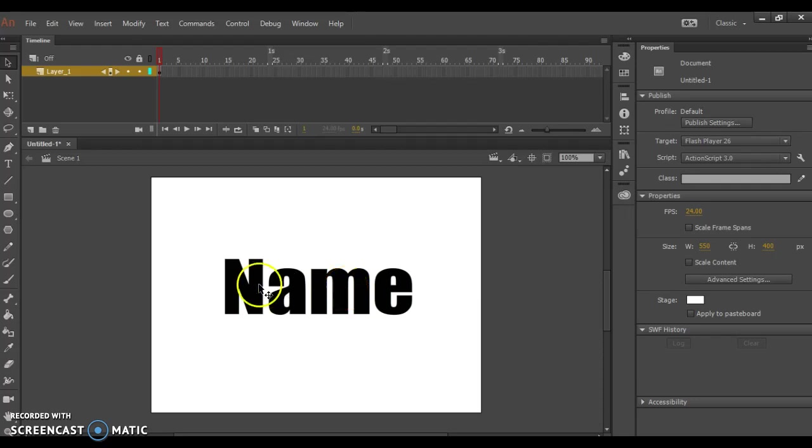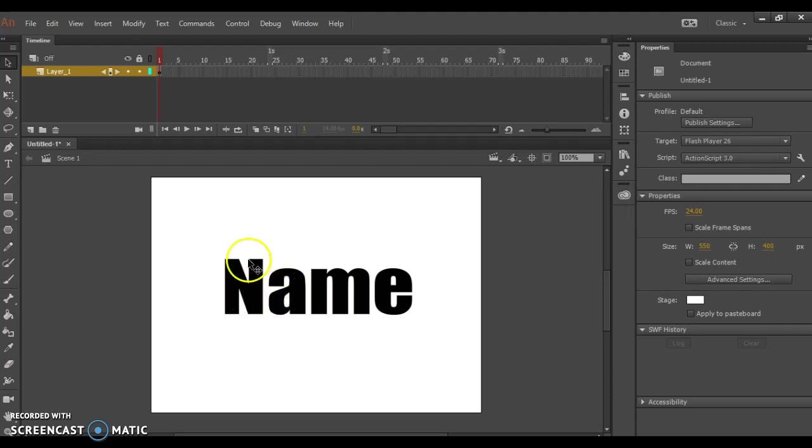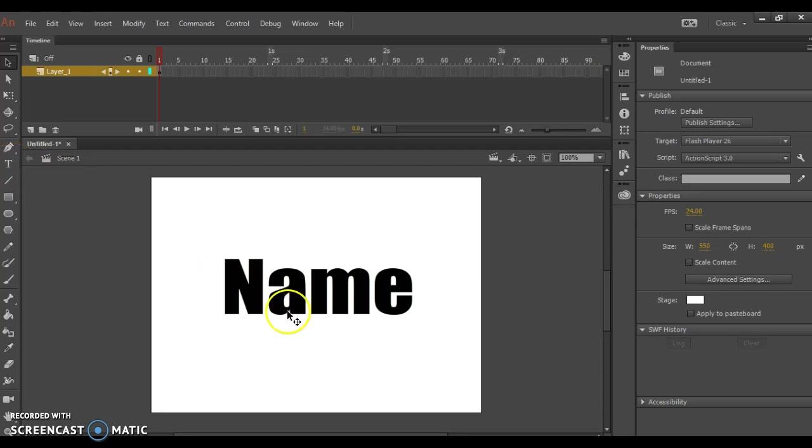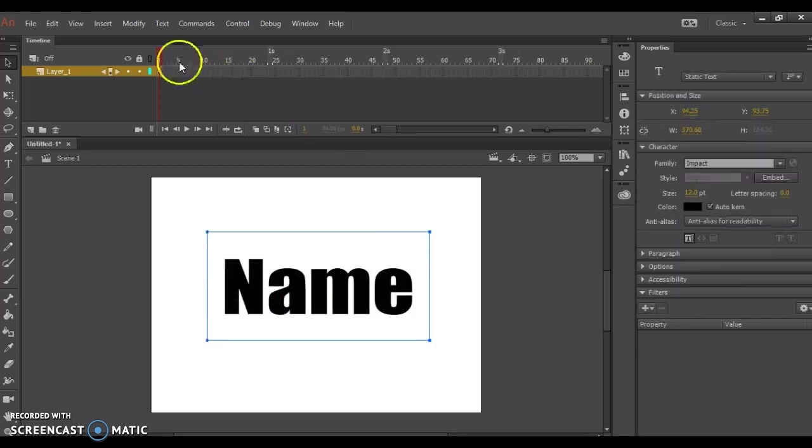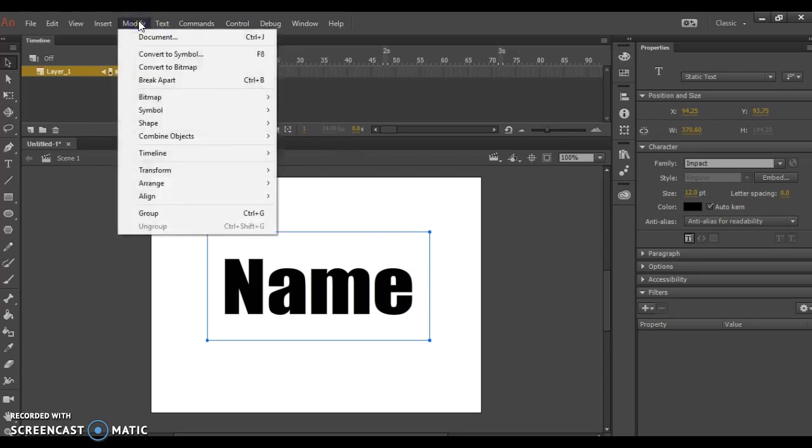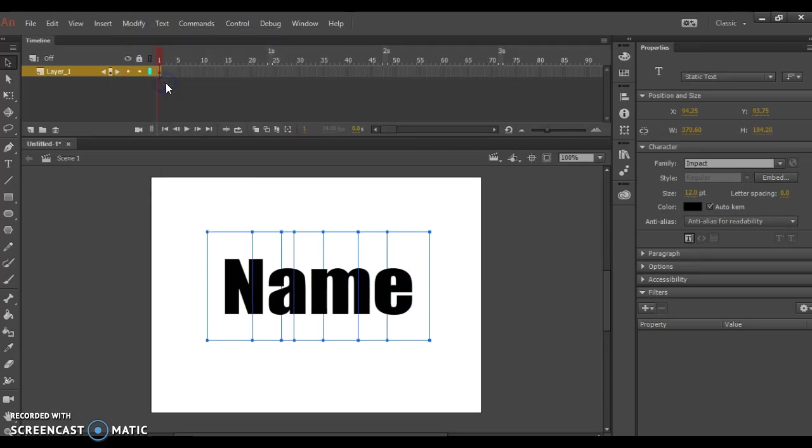Once I go through this process of breaking my name apart and distributing it to layers, I will no longer be able to edit my type with the type tool. It will be as if I have drawn it with the pen tool. So I'm going to select my entire name, go up to the Modify menu, and choose Break Apart.